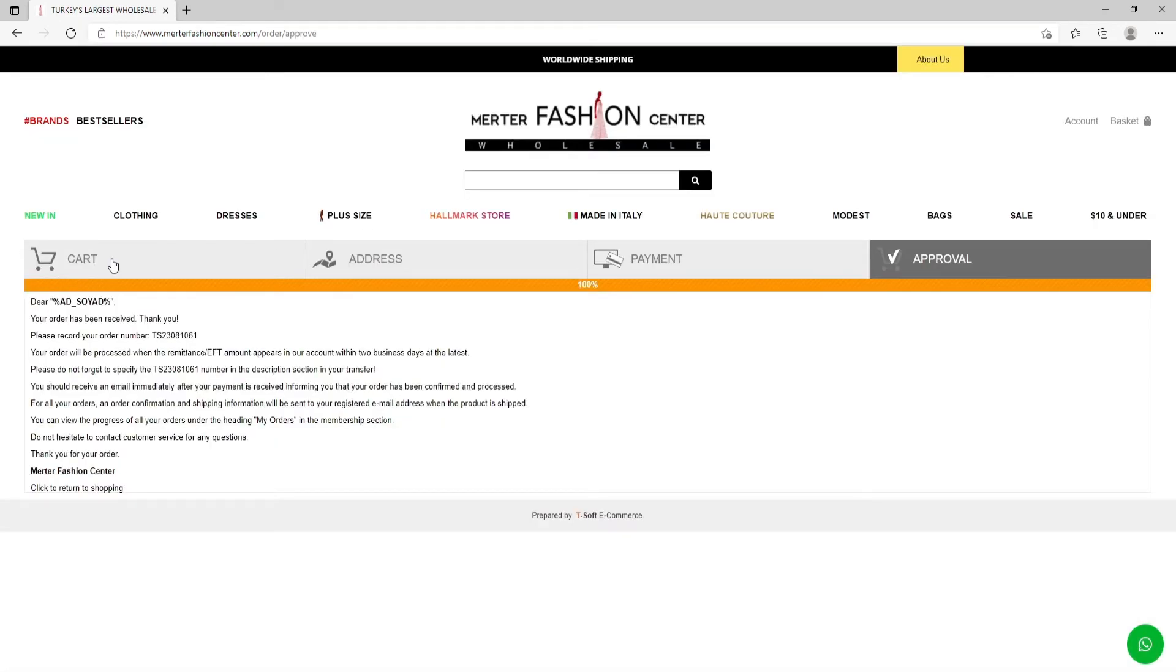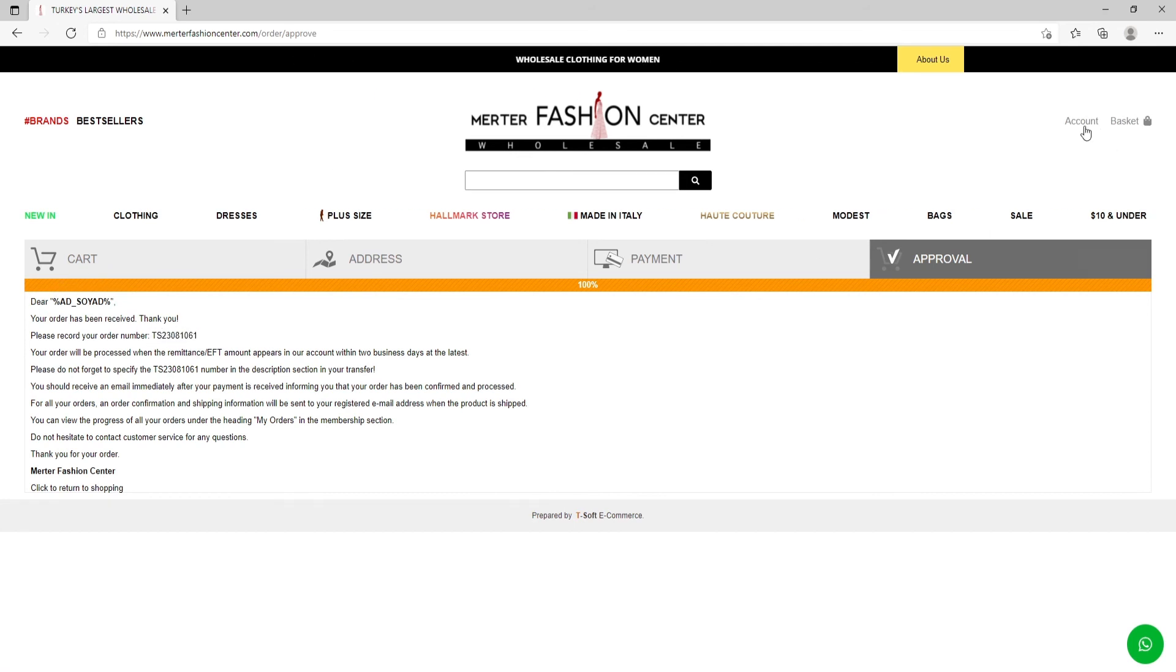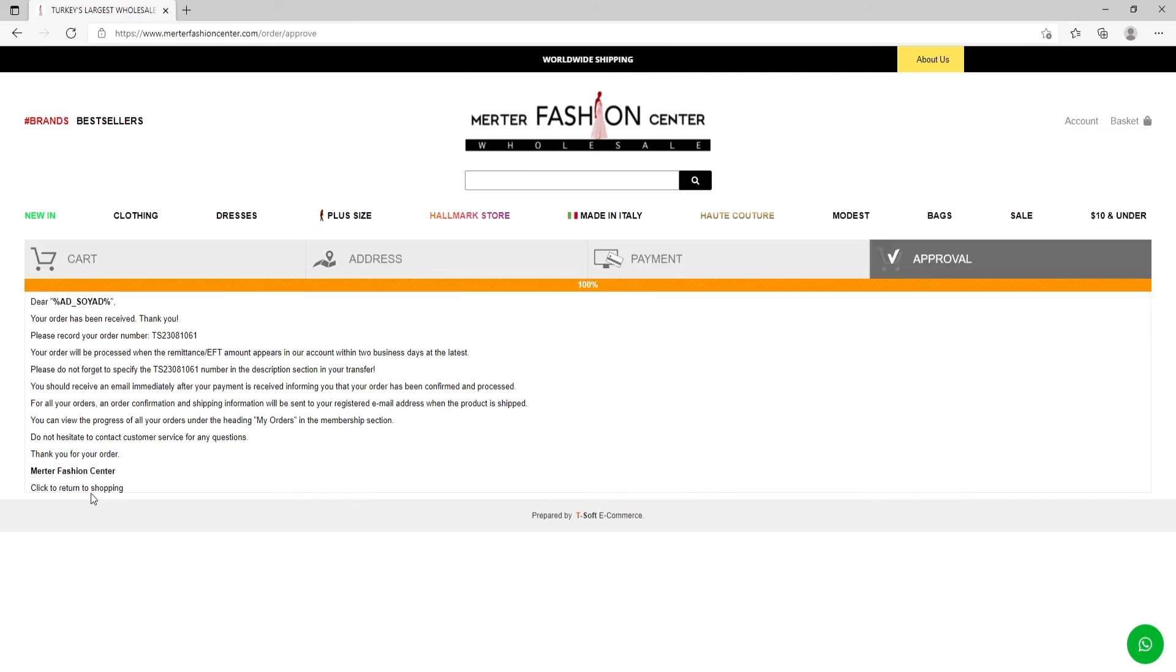So if you see this page, it means your order is done successfully. Here is your order number. You can see it also in orders. And if you want to return to shopping, click here.